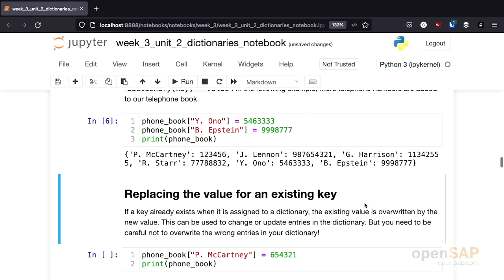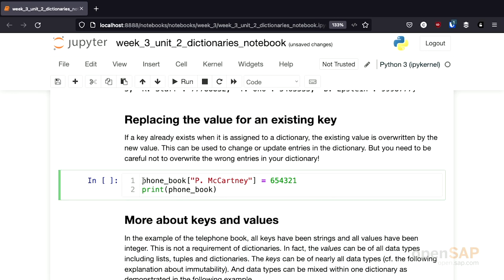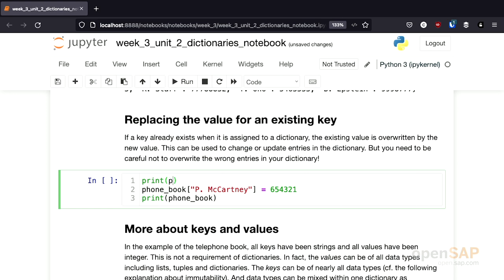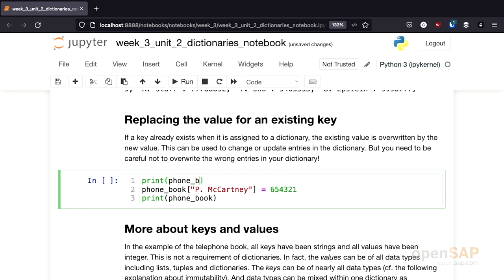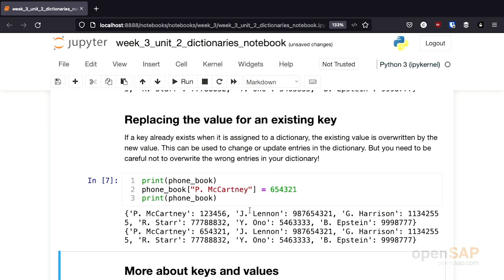It's also possible to change existing values. If, for example, Paul McCartney gets a new cell phone and therefore a new telephone number, it's easily possible to change the corresponding value in a dictionary. We do this the same way we add new key-value pairs: we access the dictionary using the key and assign a new value. If I execute this cell, you see that beforehand the telephone number of Paul McCartney was 123456, and after the modification it's 654321.